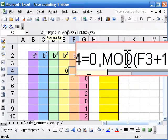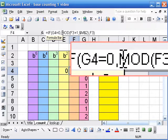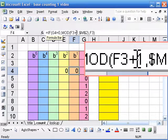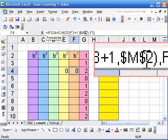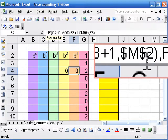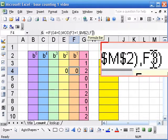And the IF statement starts with what you do if the statement is true. So if it's 0, we want to add 1. And then if it's not 0, we want to stay. And that's F3.